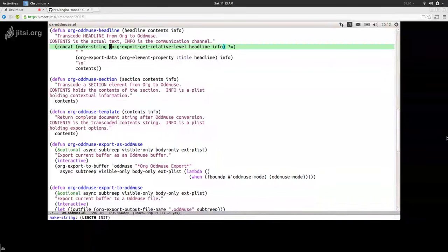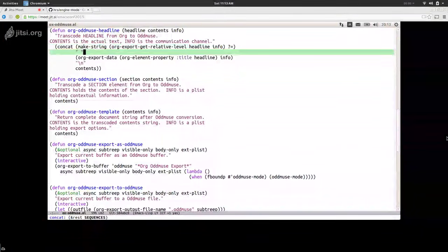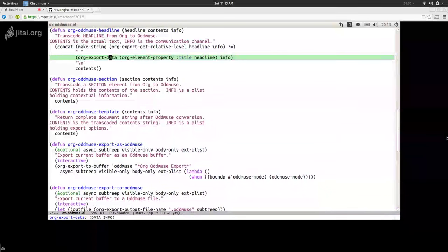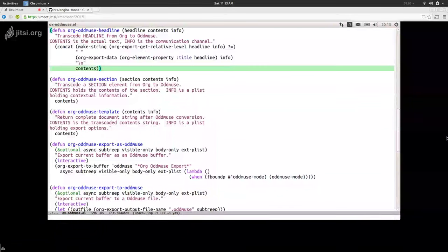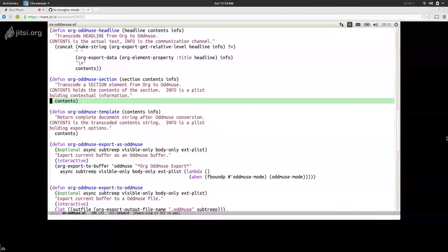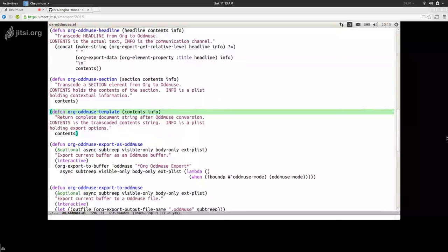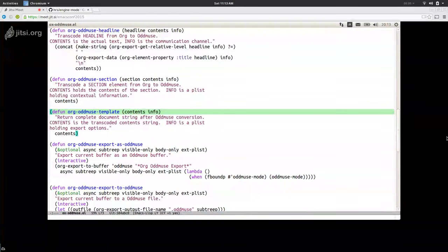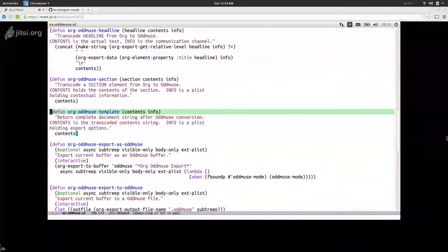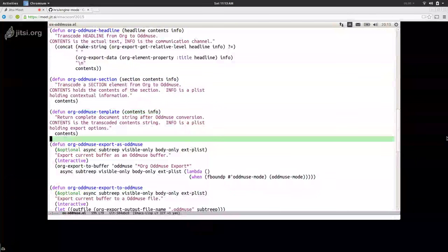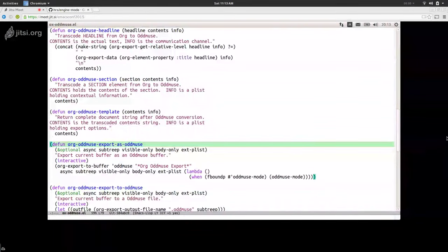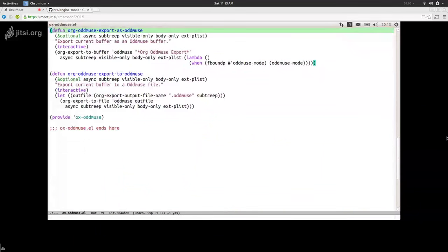Then we have the section and template. For the section, just the contents are returned — nothing needs to be changed or added. This is a very simple format, so we don't need anything like a preamble or postamble. If you want to see a really complicated template, just look at the LaTeX exporter — it's really long, complicated. Then we have two more functions which are basically copied from an existing exporter, which actually start the export process — either to a file or to a buffer. The only interesting thing is that the export-to-buffer function fires a function after exporting which turns on Oddmuse mode if we have it installed.